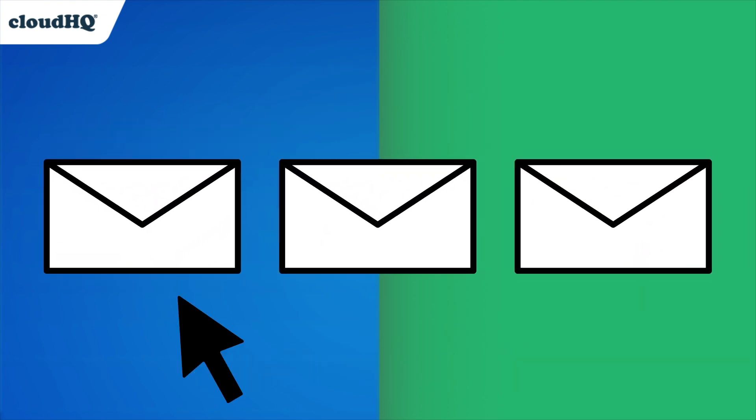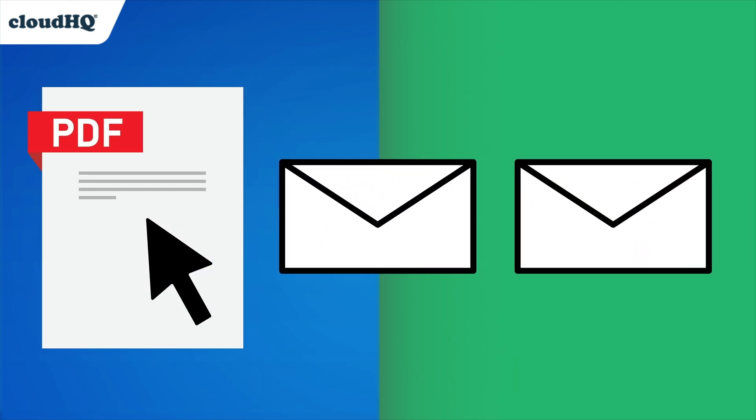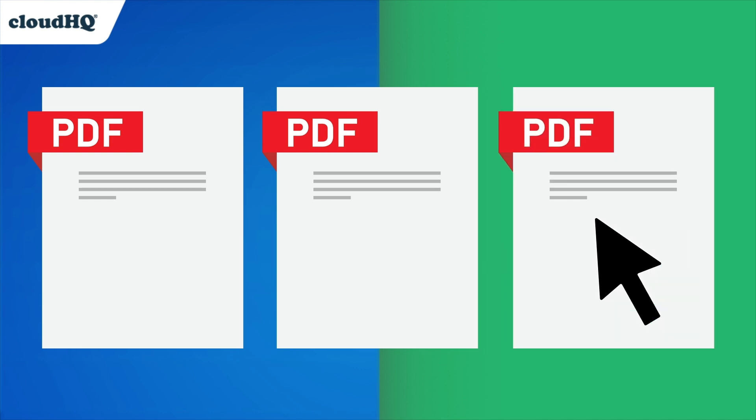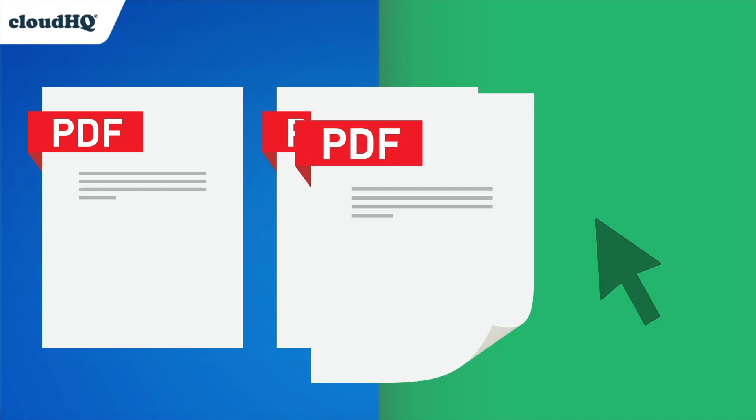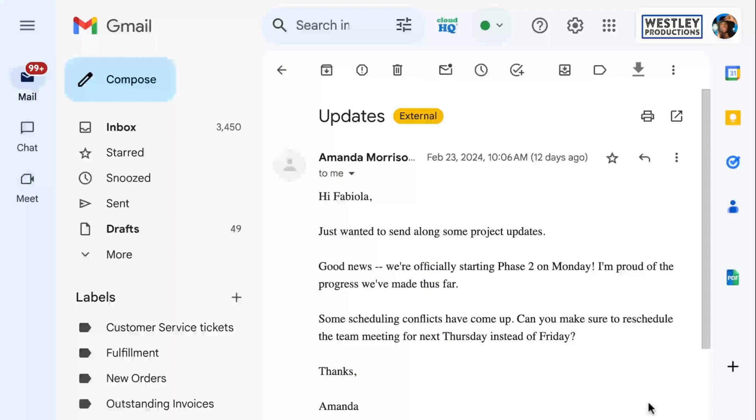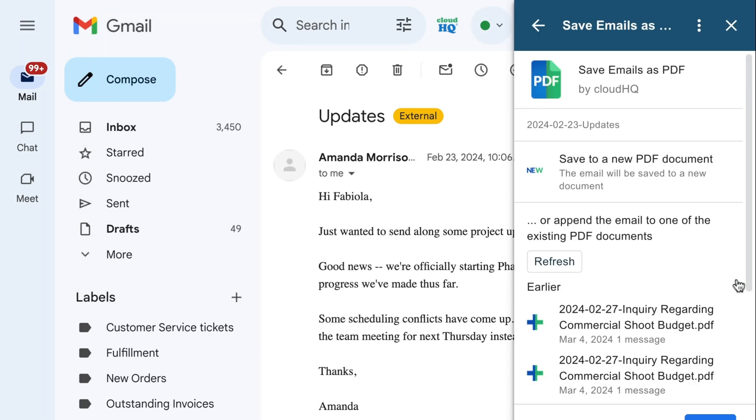With just one click, you can convert your emails to a PDF or append to an existing PDF document. All you have to do is open the email you want to save and click this icon on the right-hand side.